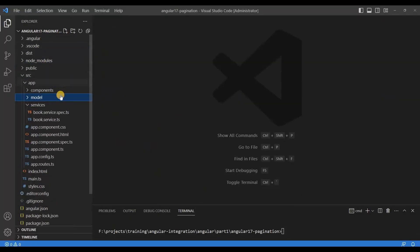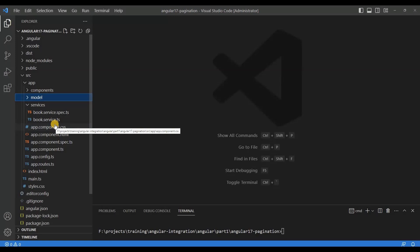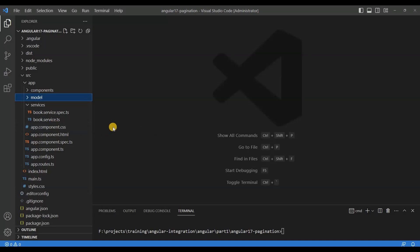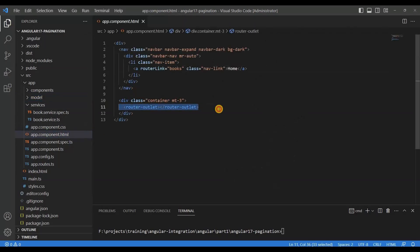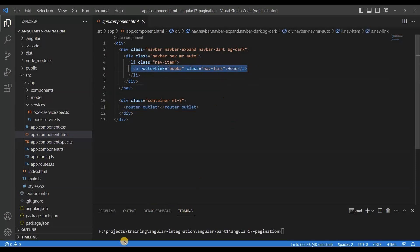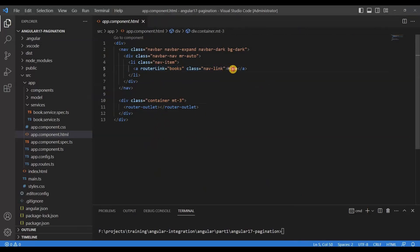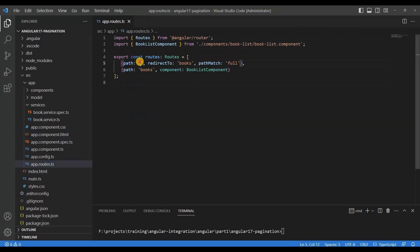For the frontend, I have created one Angular application. I will explain from scratch how we create the Angular application, how we create the component, the model, and the services. After creating the project, in the HTML pages we need to define the router outlet. The default link will appear here - this is the string book application. In the router you can see that on empty path it will redirect to books and load the BookList component.